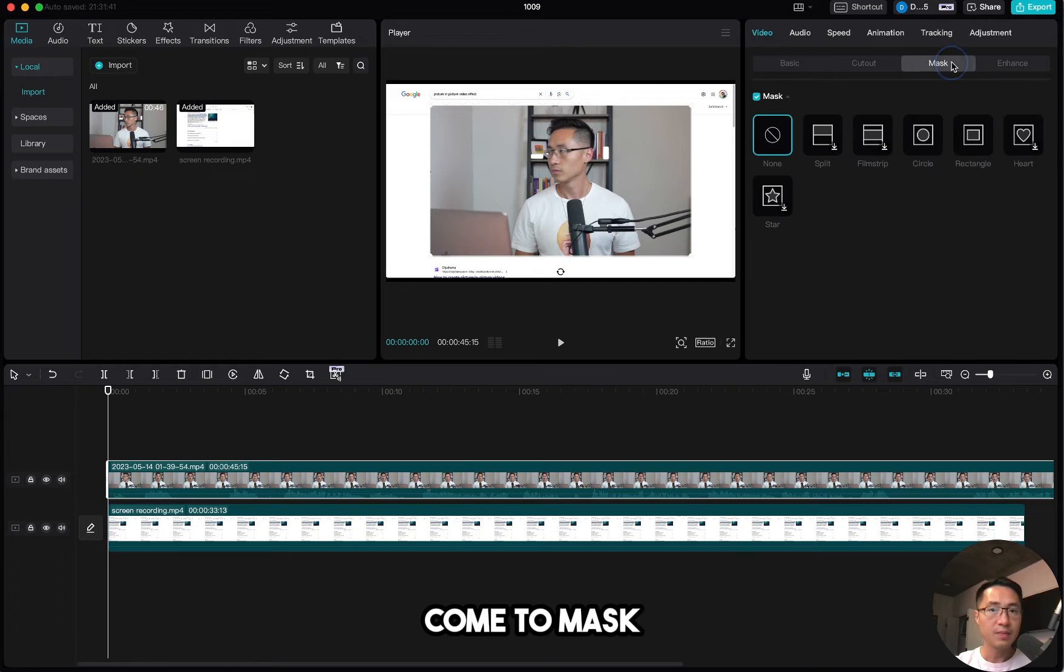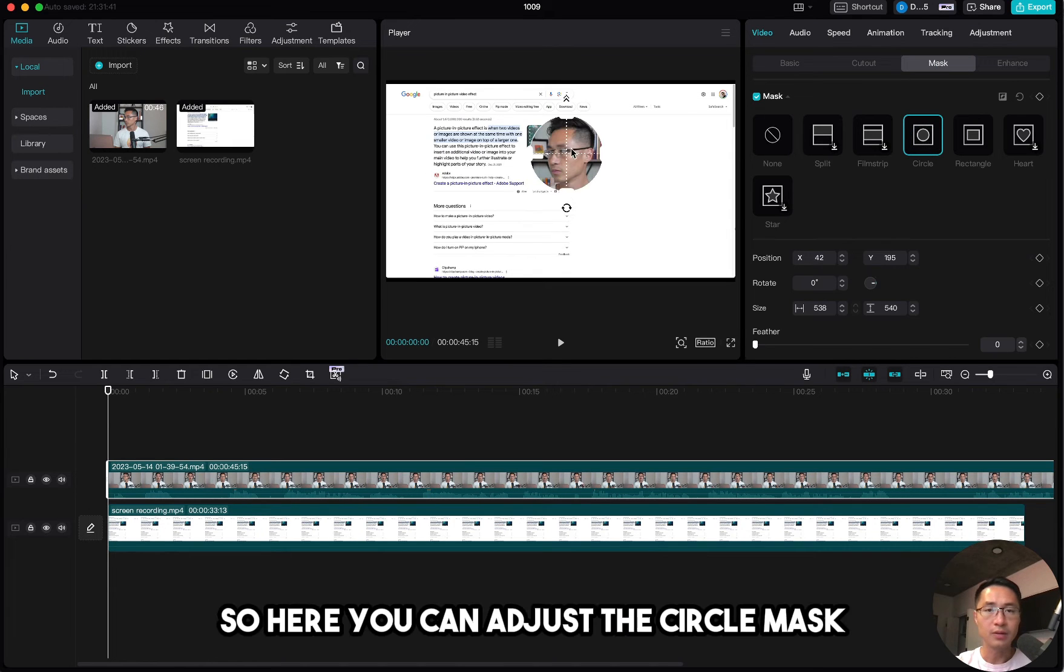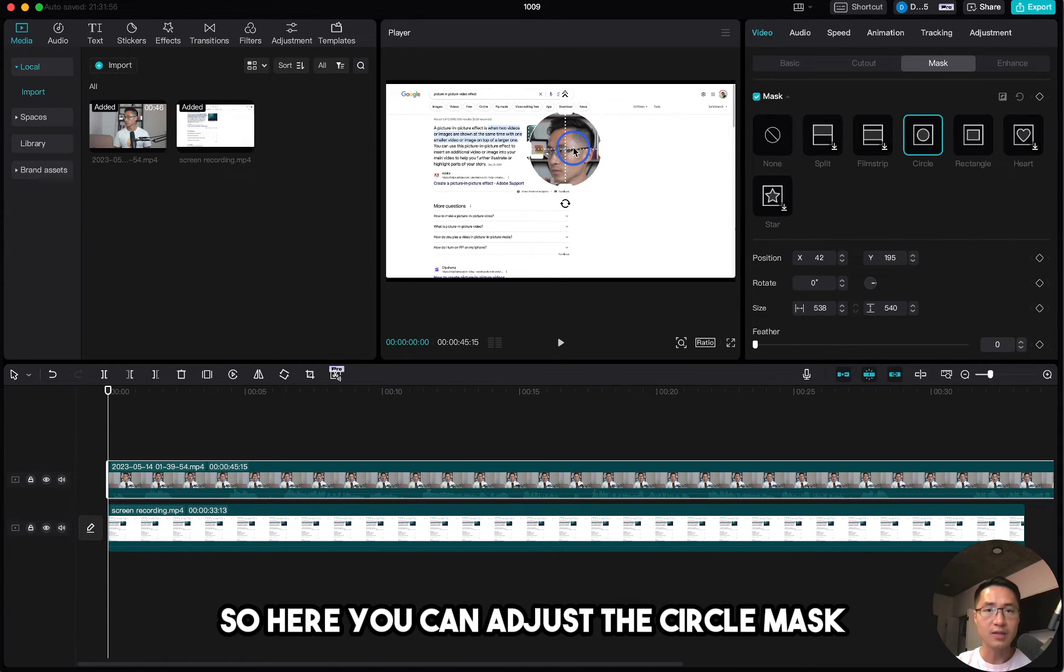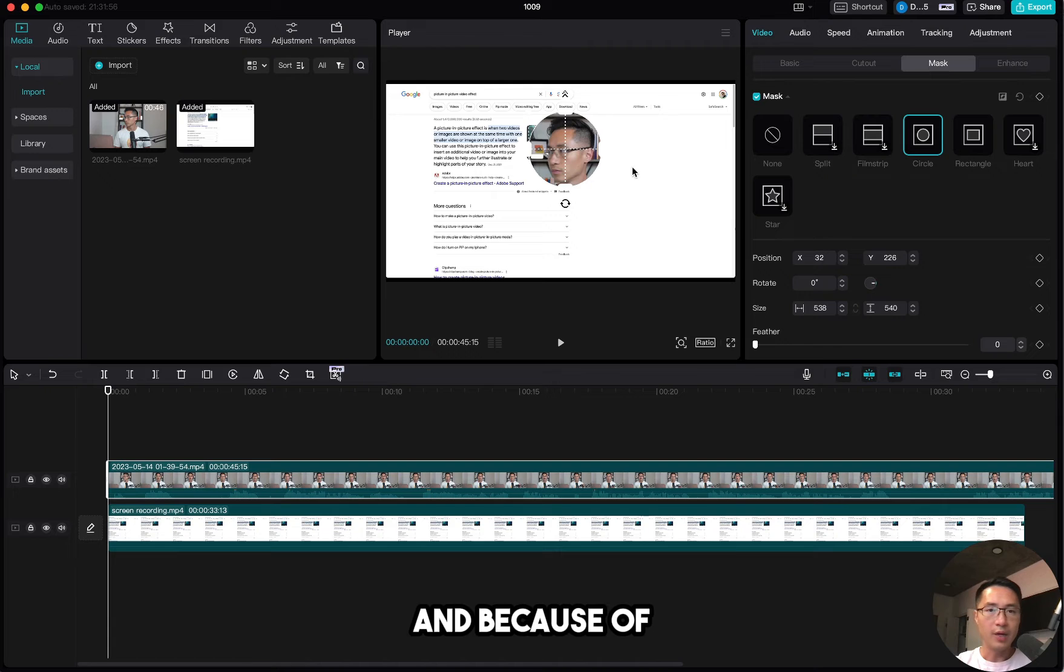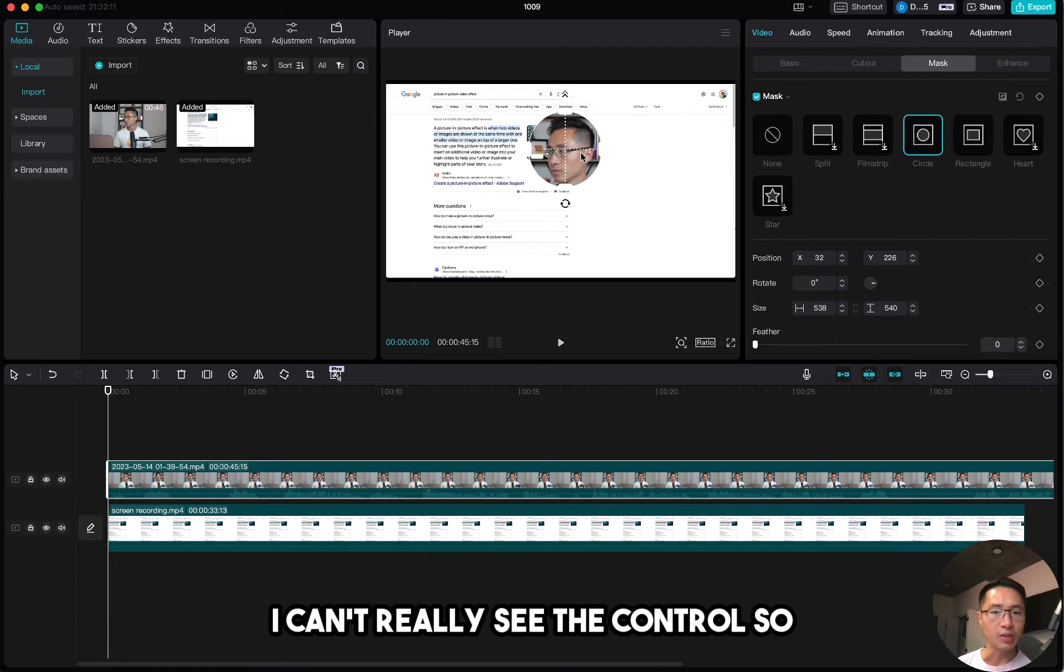Come to mask, pick circle. So here you can adjust the circle mask. And because of the white background of the screen recording, I can't really see the control.